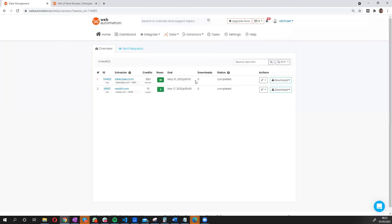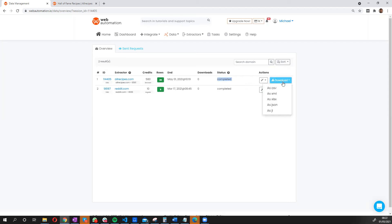So guys, there we have it. Just in a few minutes, we're able to get the data completed and we can see status is completed. So let's download the data and see what we have.